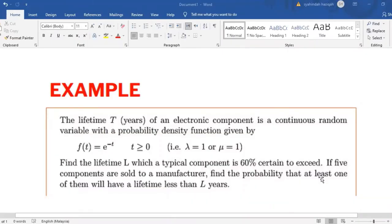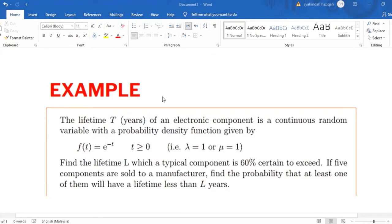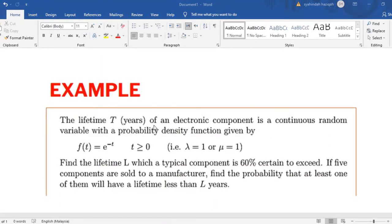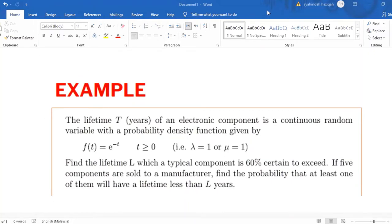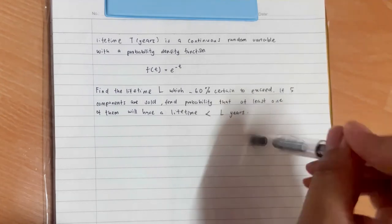Good evening to Dr. Siti Mariam and friends. This example is taken from the lecture notes. The lifetime T, in years, of an electronic component is a continuous random variable with probability density function f(t) equals e to the power of negative t, where t is greater than or equal to 0. Find the lifetime L which a typical component is 60% certain to exceed. If 5 components are sold to a manufacturer, find the probability that at least one of them will have a lifetime less than L years.